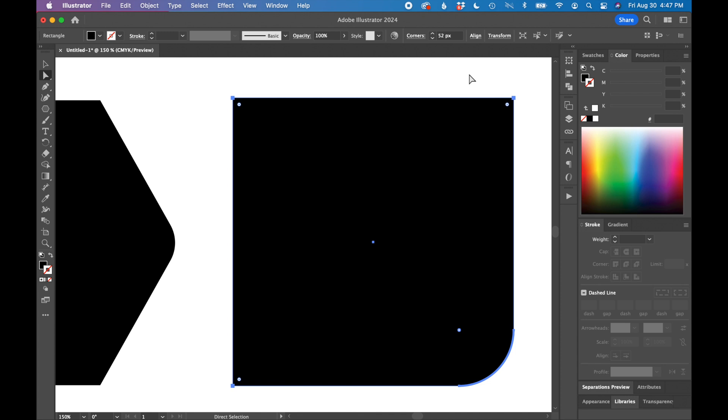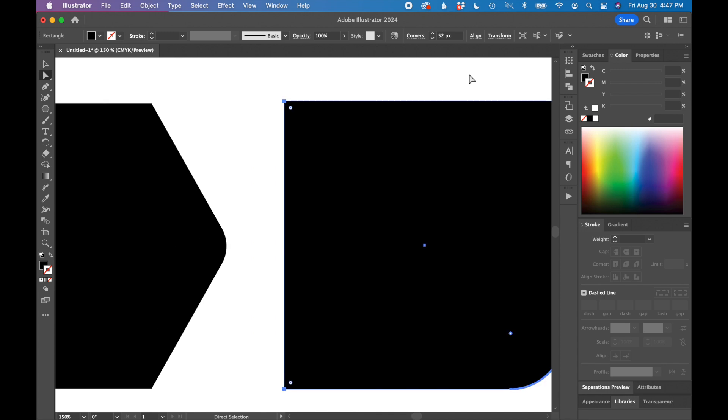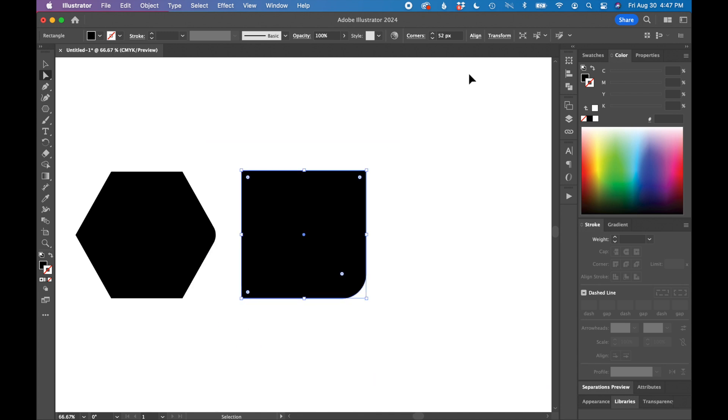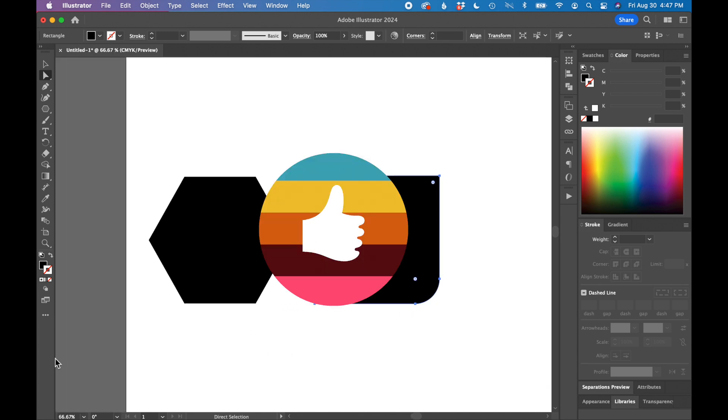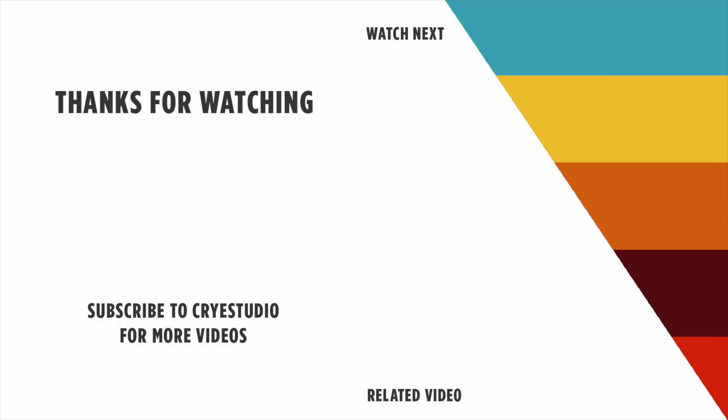So that's how you change the corner radius of a shape using Adobe Illustrator. If you like this video, hit the thumbs up and subscribe to Cry Studio for more Illustrator and graphic design tutorials. Thanks so much!